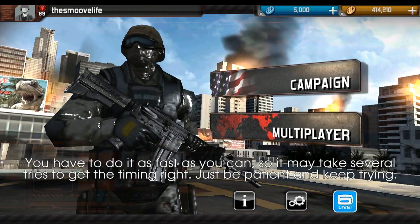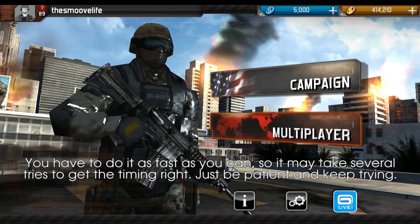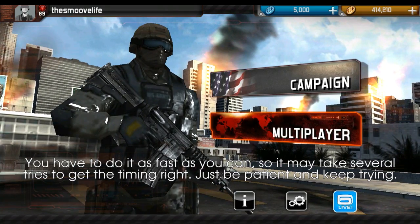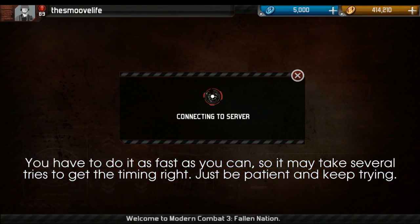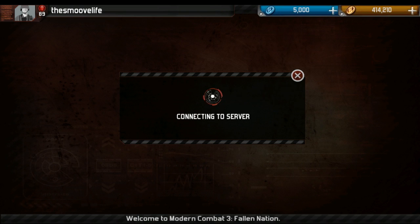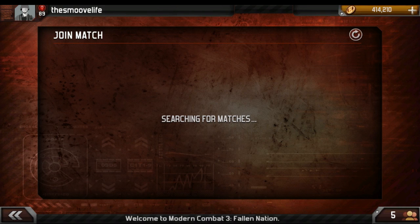I actually saw the fix for this on a review for the game in the Play Store. Someone had posted it and I did some searching around and no one else had posted anything about it, so I thought I'd make this video to spread the word around.